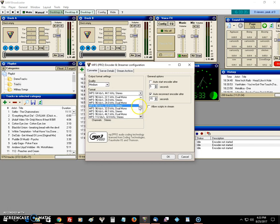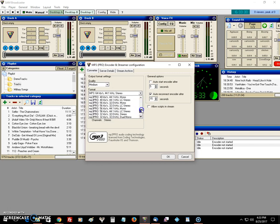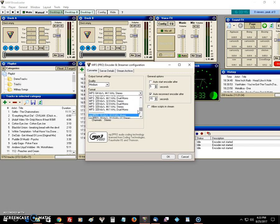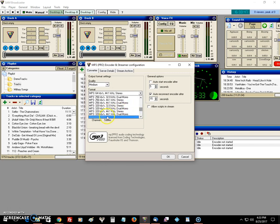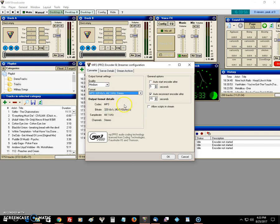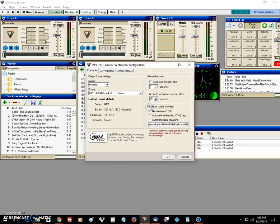Now here we're going to use in this example 320 kilobits, but of course most people can't stream at 320. So you're going to have to set it to what you want or what your server can do depending on your internet. We're going to use 320, 44 kilohertz stereo. You come over here and you click allow scripts and stream and you check the automatic embed ID V2 tags. That part's done.